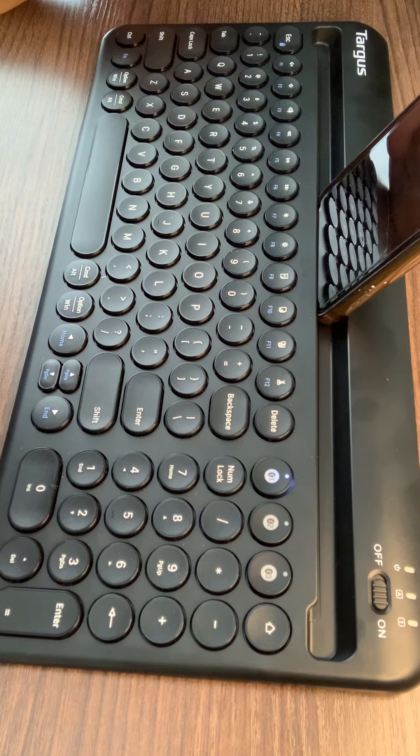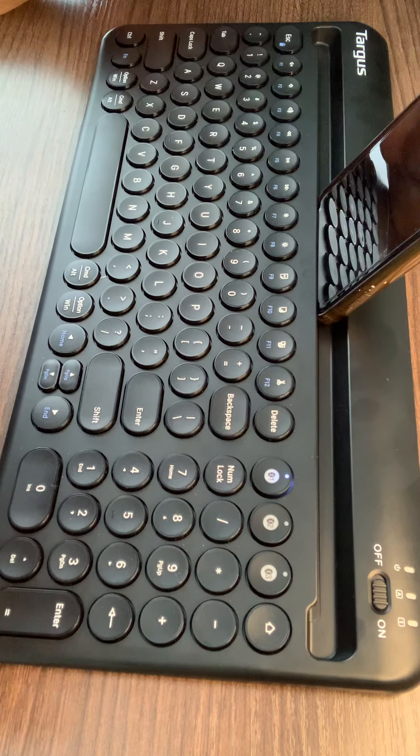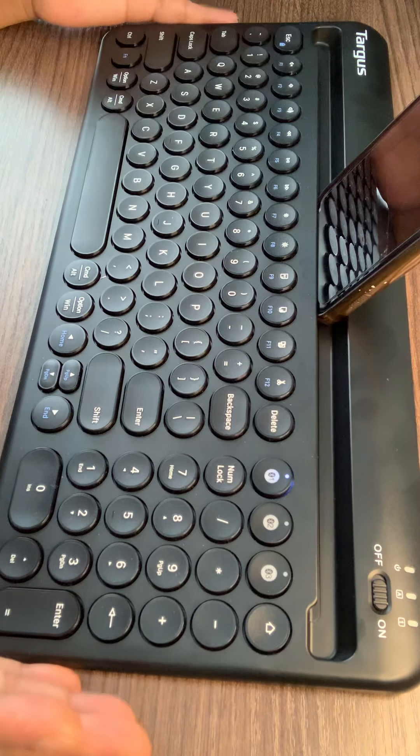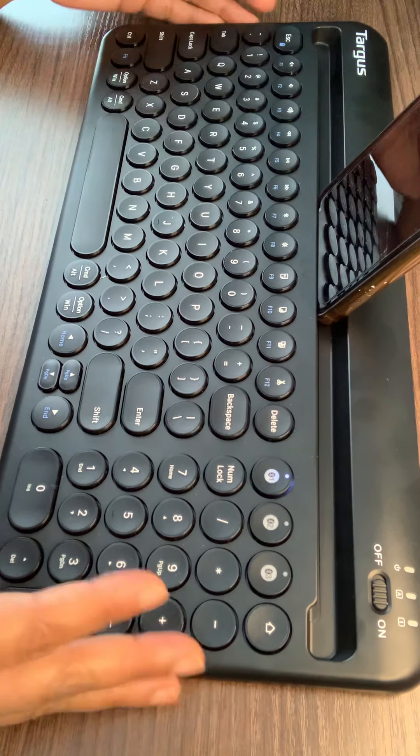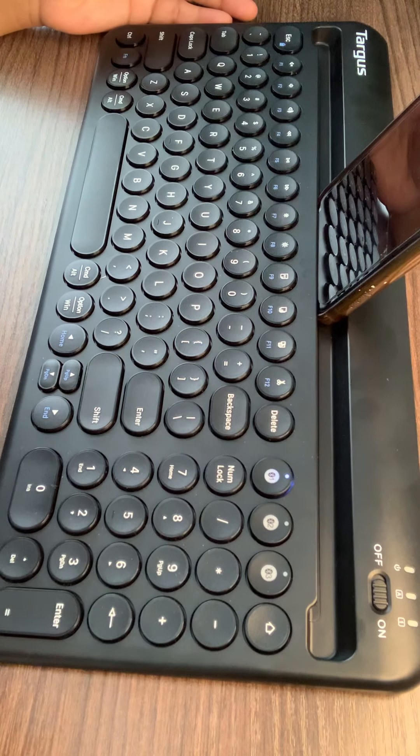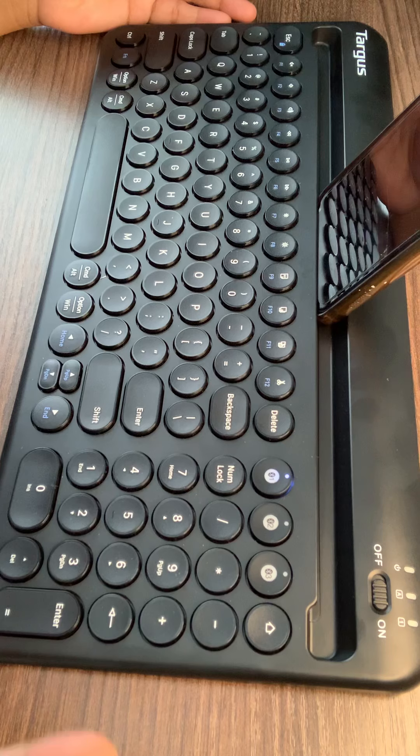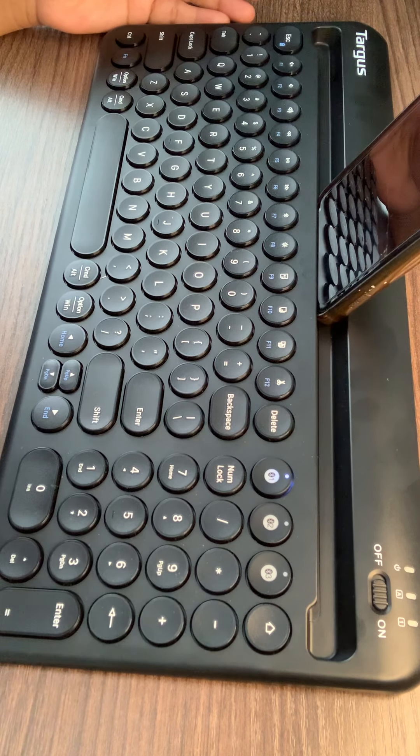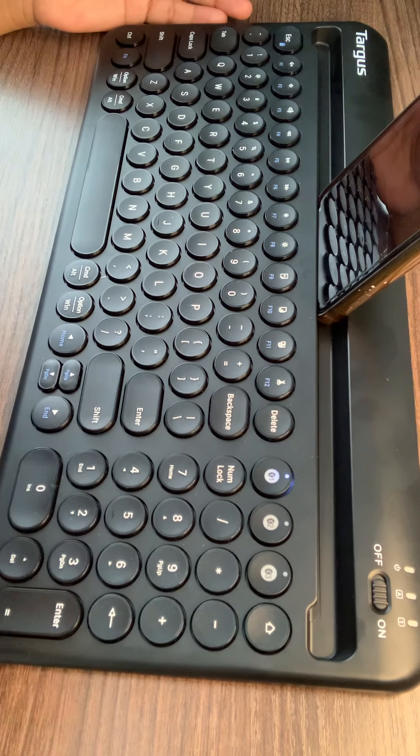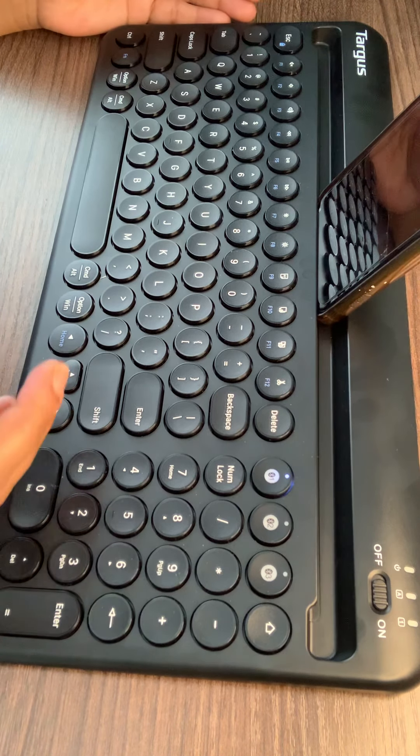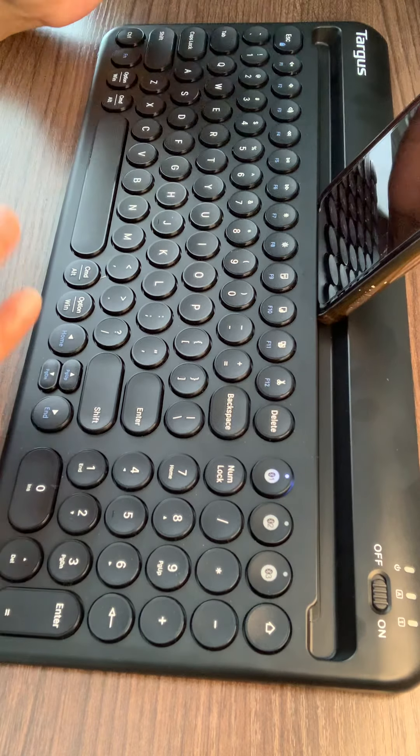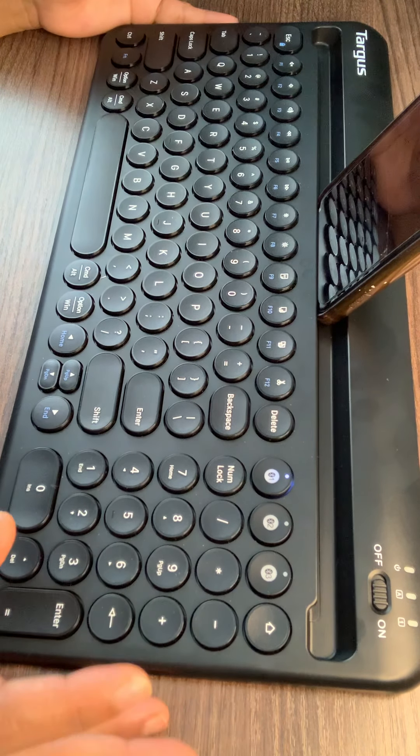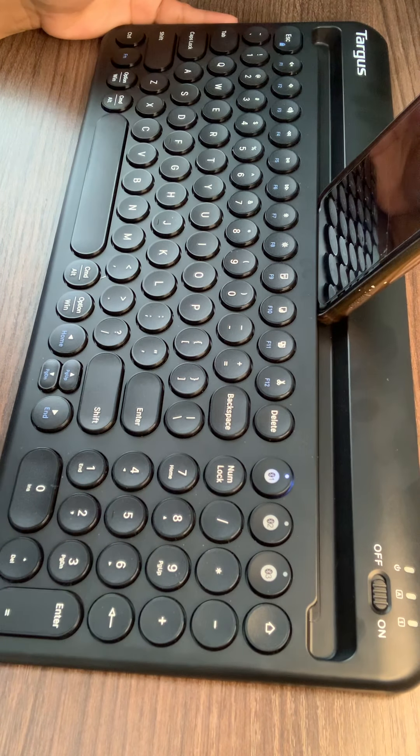This package includes the keyboard, a user manual, and two AAA batteries. You just have to flip the bottom cover, put the batteries in, and start using it. Thank you.